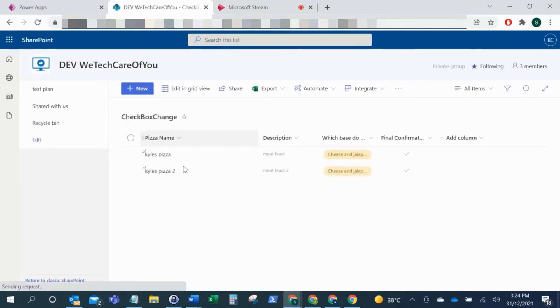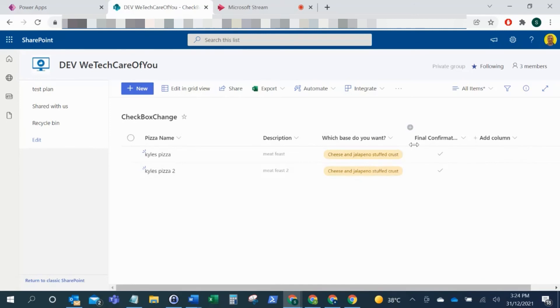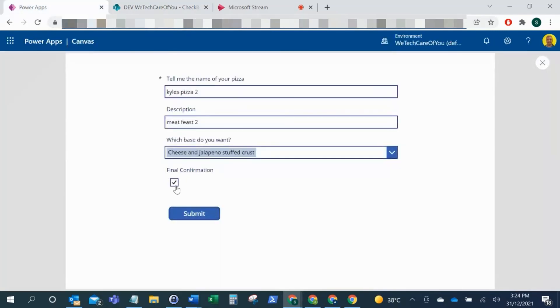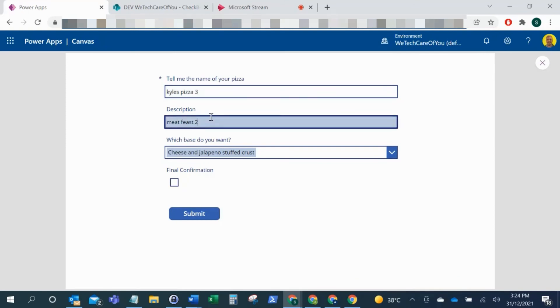And we've got our checkbox checked there. I'll just uncheck this and I'll just do this again to show this working on an unchecked one here. Submit again, and there you can see number three and that's not checked.